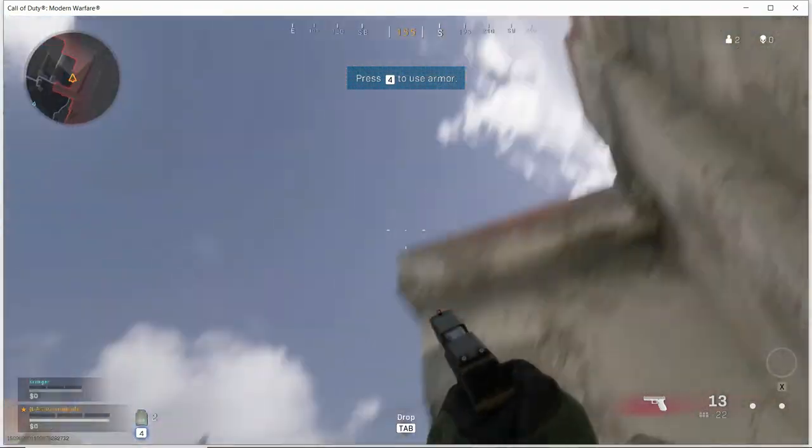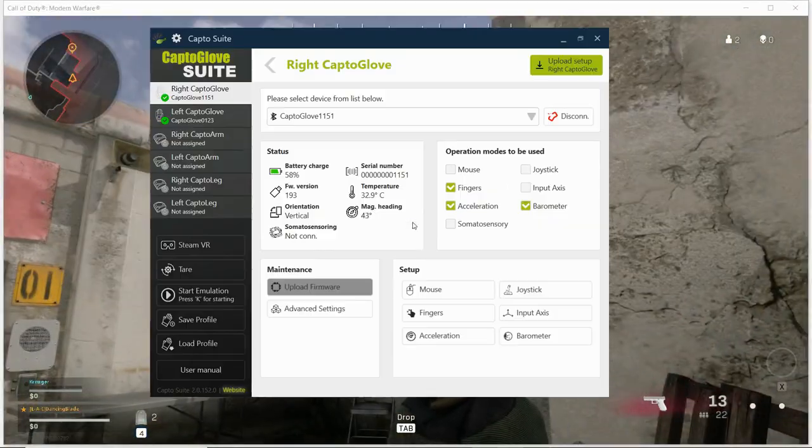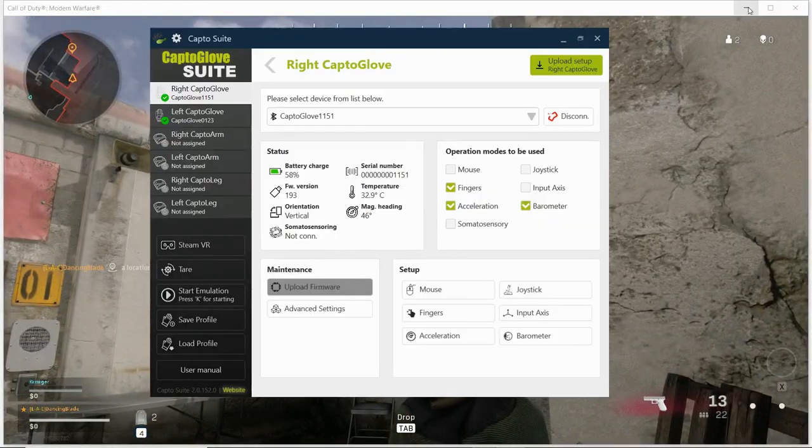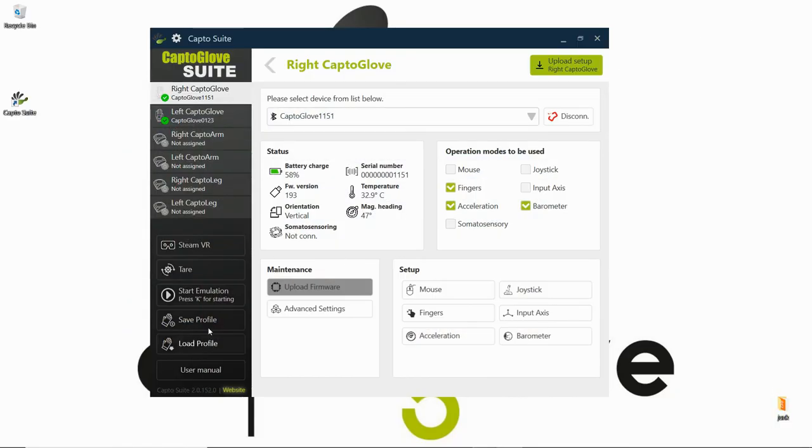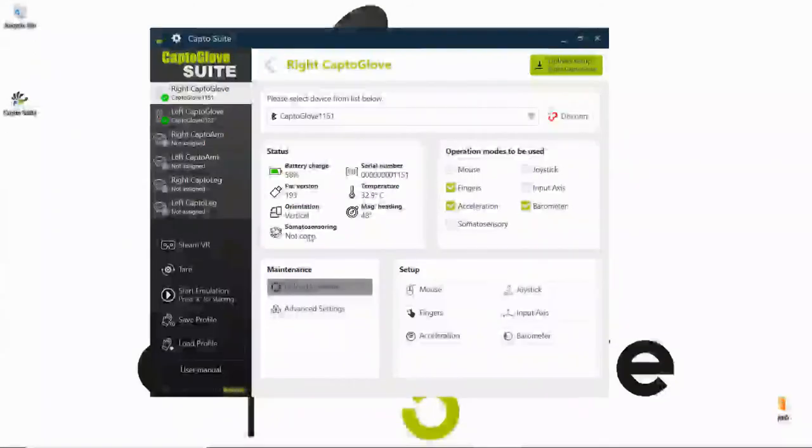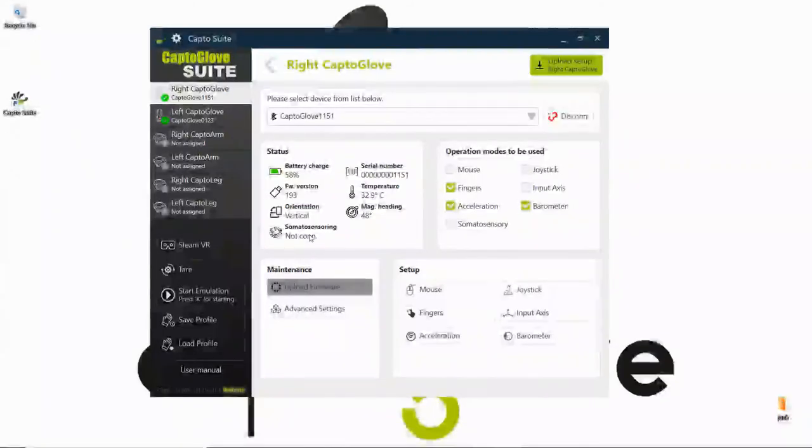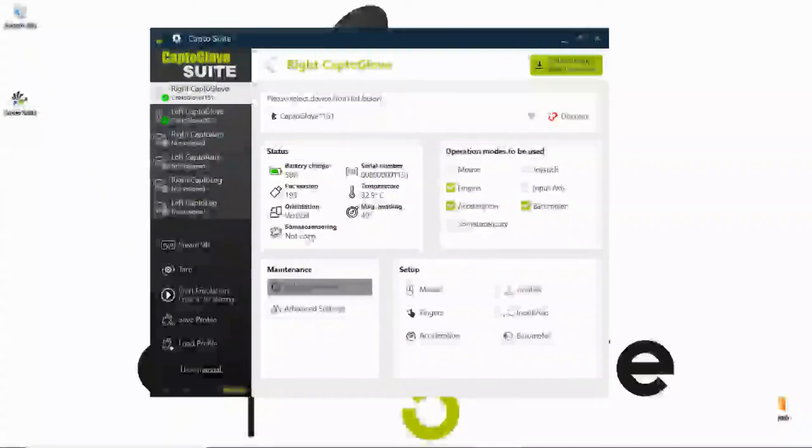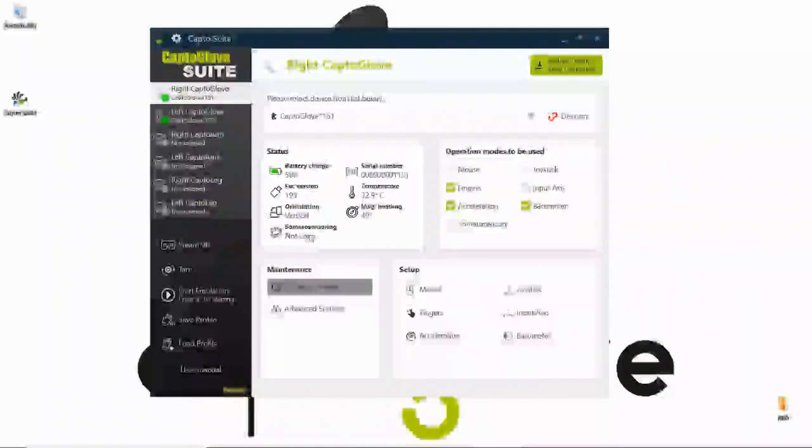So these are some of the most advanced operations that CaptoGlove can do. And yes, you can have so many other applications outside of gaming, and we look forward to see what you guys come up with with the usage of them.